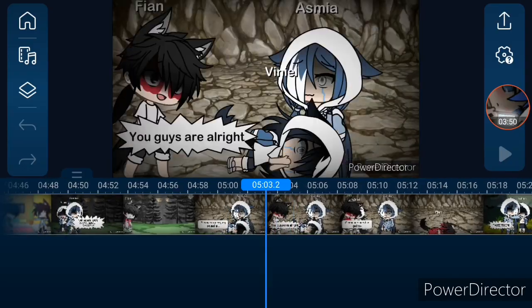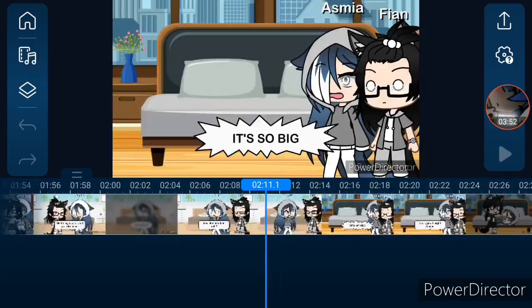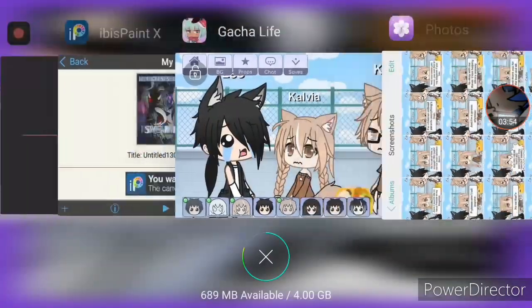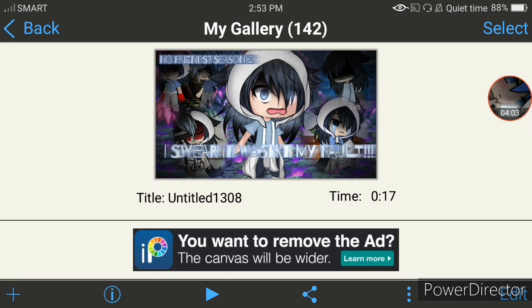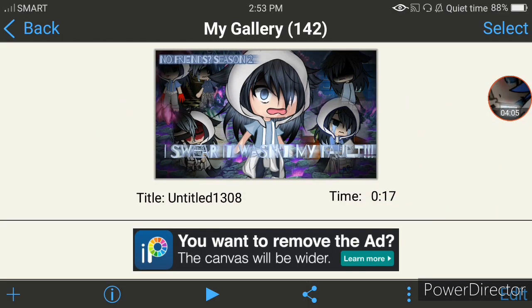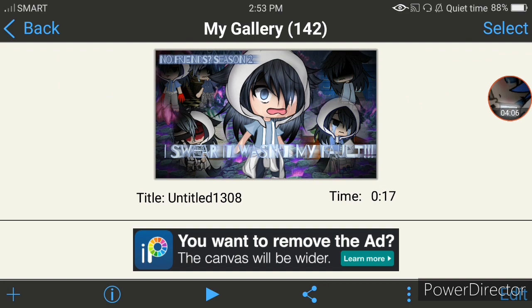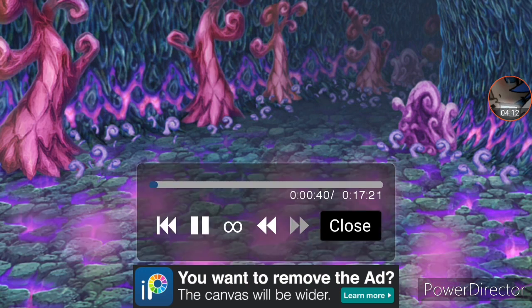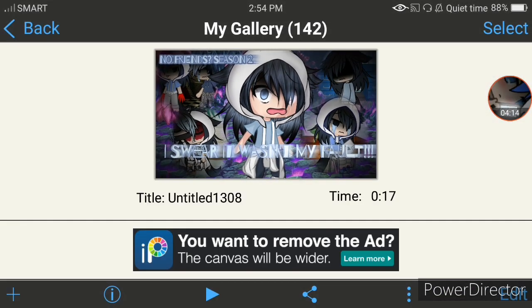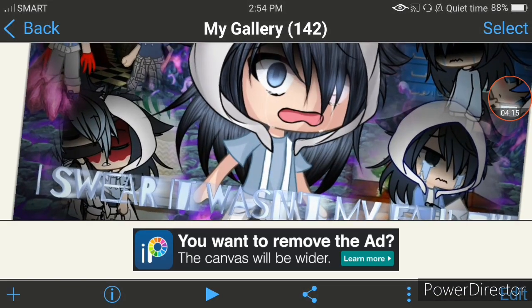After you've edited, exported, and added the music, the next thing is the thumbnail. You have to work hard on the thumbnail, or not many people will see it. Everyone will probably watch it if the thumbnail looks at least a little good. This is the thumbnail for season two, as you can see.